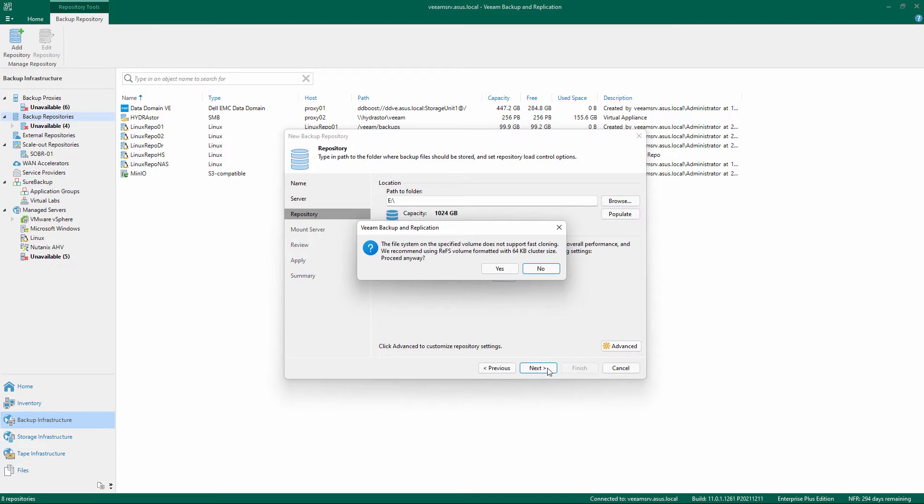If the repository file system has been formatted as NTFS, you will receive information that ReFS is recommended. You can proceed anyway.